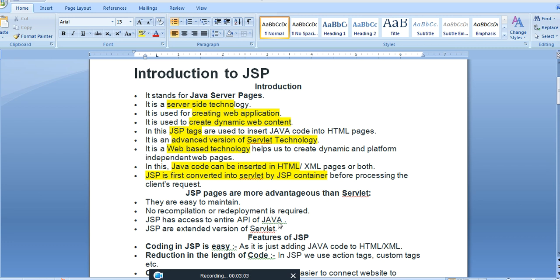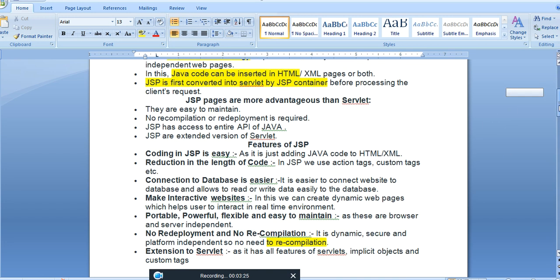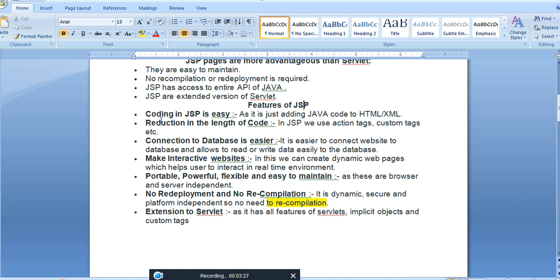JSP has access to the entire API of Java — whatever the Java environment provides, JSP has access to it. JSP is an extended version of servlet. The features of JSP include: coding in JSP is easy, there is a reduction in the length of code, database connectivity code is easier, and with JSP we can create interactive websites. JSP is portable, powerful, flexible, and easy to maintain.